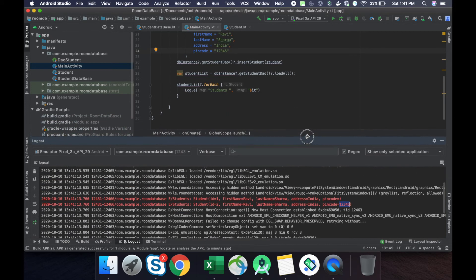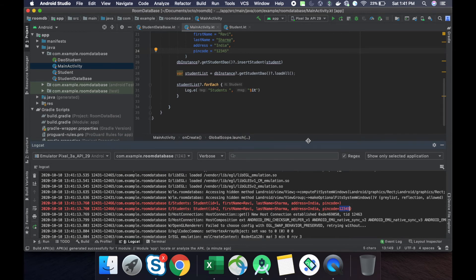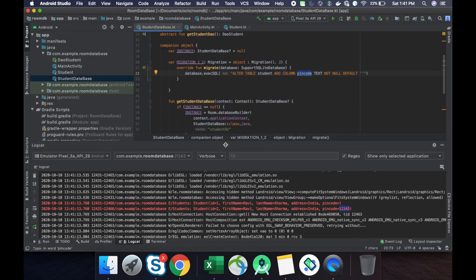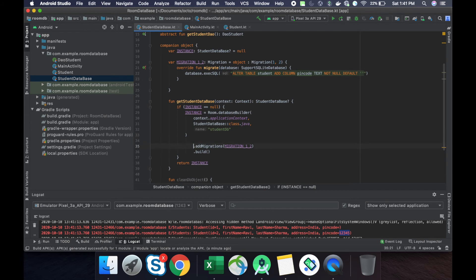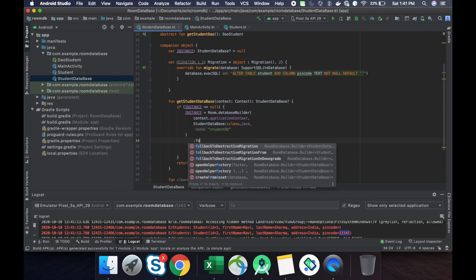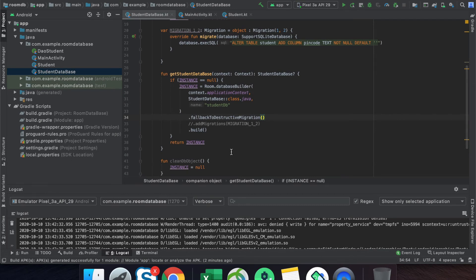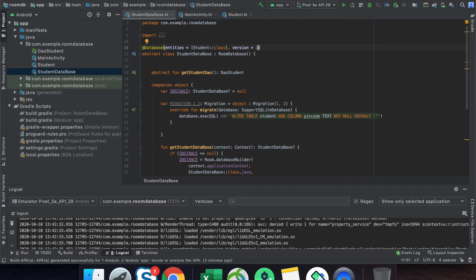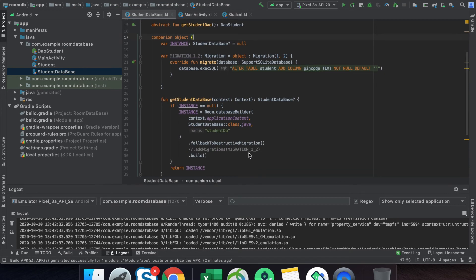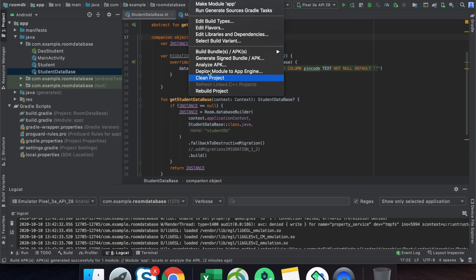There is one more type of migration present in Room database — fallback destructive migration. The method is fallbackToDestructiveMigration. This is used when, for example, you update your database version and want to clean your database and freshly install the latest database in your application. All data stored in your table will be removed and fresh data will be inserted when you perform any action. This method removes all your entries and creates a new database.